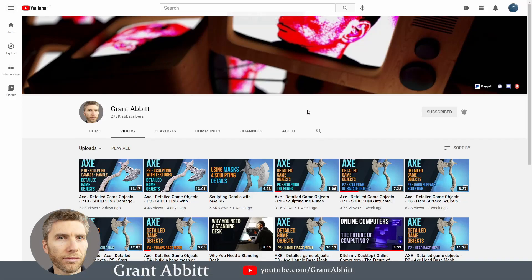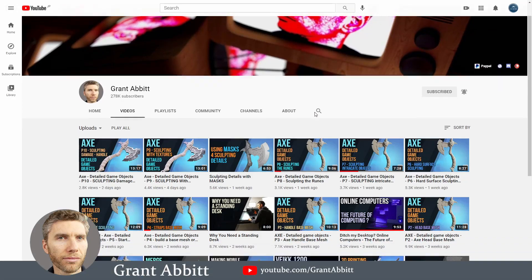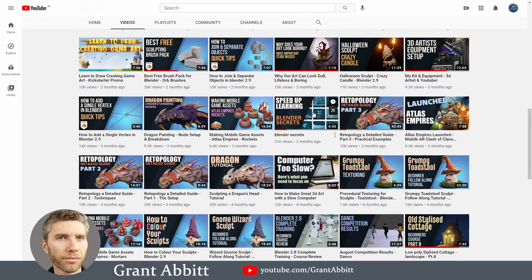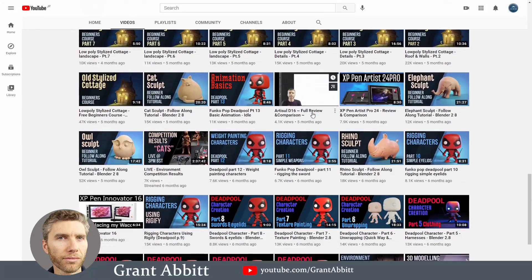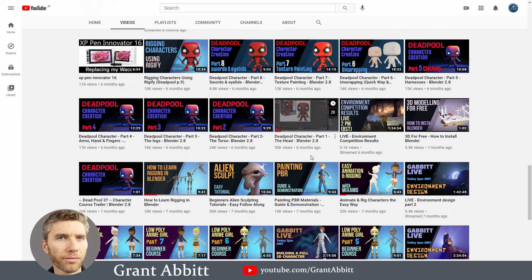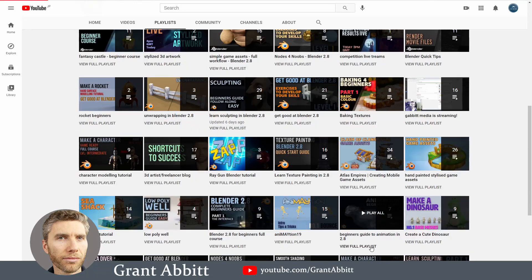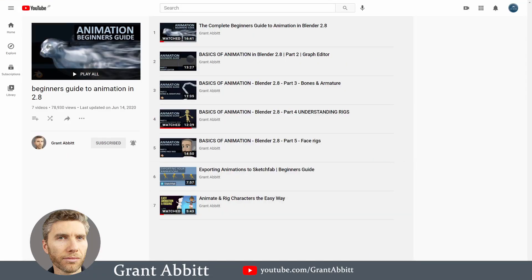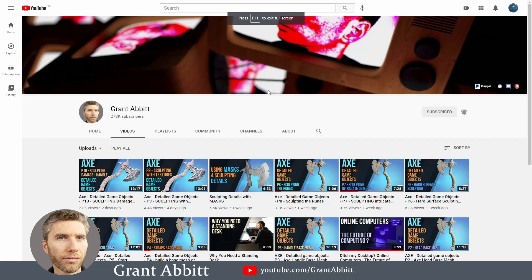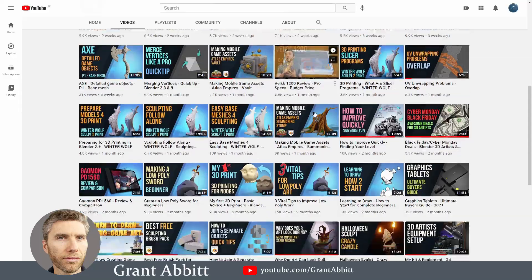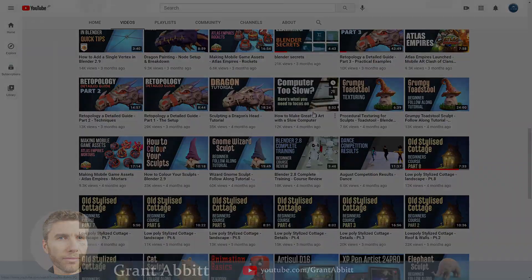Grant Abbott is a very popular Blender teacher. He is not really focused on rigging, but he has a lot of beginner-friendly videos. Often he creates full projects from start to finish and some of them also include the rigging process. He has a playlist called Beginner Guide to Animation in Blender 2.8 which will give you a basic overview of rigging. I highly recommend Grant's channel, especially to people who are new not only to rigging but also to Blender in general.